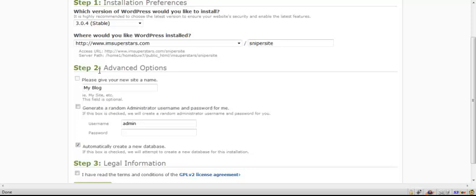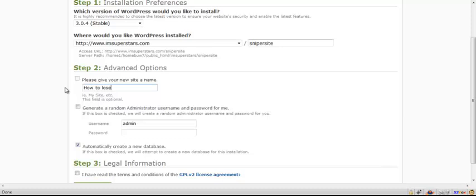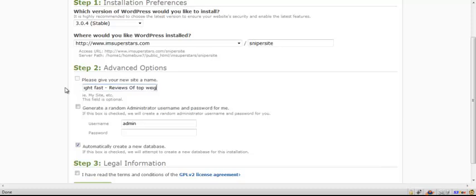The next thing is advanced options. If it's not showing this, just click on show advanced options and you're going to give your site a new name. This is where you're going to put in the keyword of the blog. Let's say it's how to lose weight fast. That's what we'll call this particular site. Now this is where you'll put in the keyword title and maybe something else like reviews of top weight loss products. That's up to you. You can just put in the keyword here, but we'll talk about that later on in the guide.